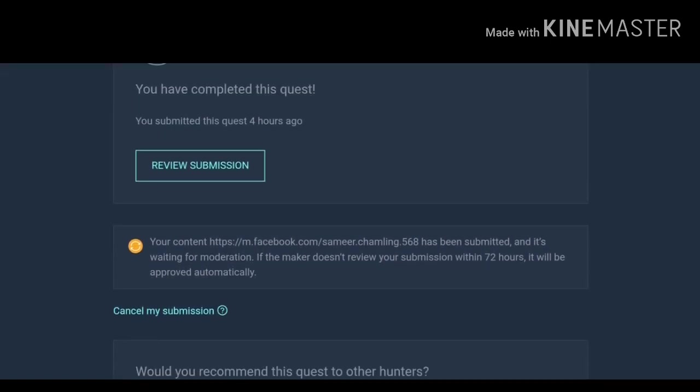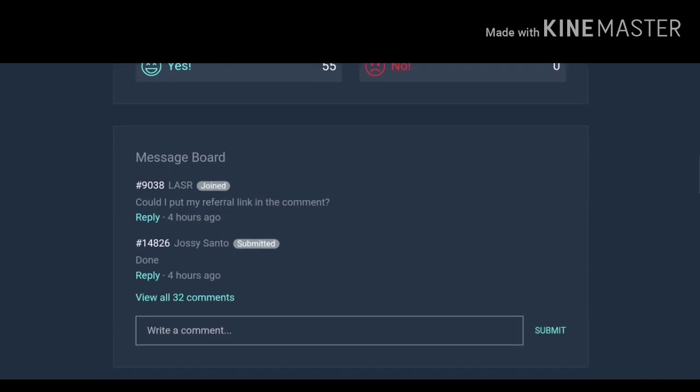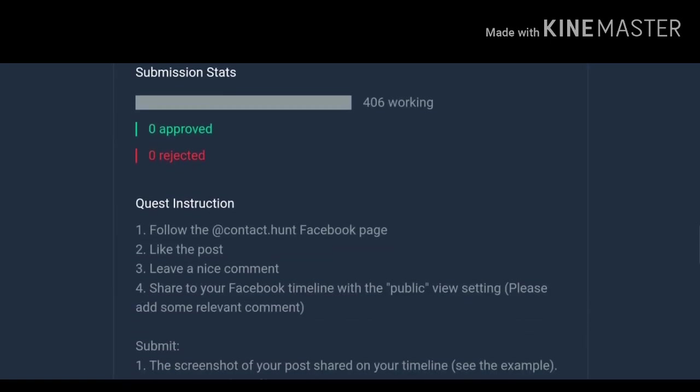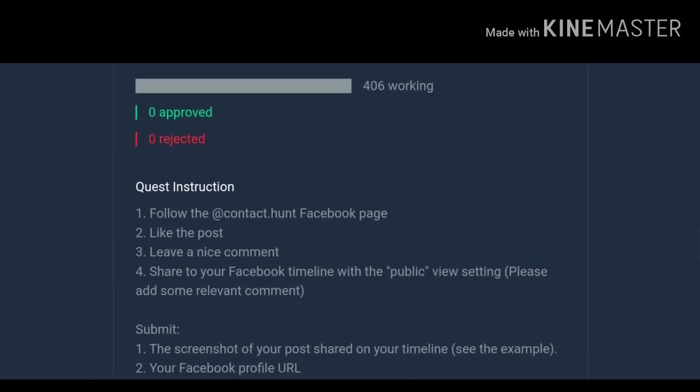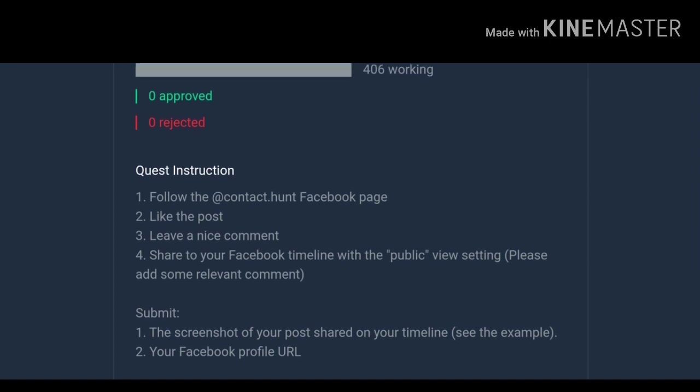So what you need to do to complete the quest, you can read the detail in this quest interaction where there will be the details. Like in this quest you have to follow the page, Facebook page at the red contact dot on username, you have to follow the page with the username of contact dot on, then like the post there will be the post that will be given so you have to like the post, leave a nice comment you have to comment in that post, then share to your Facebook and then you have to share that post in your Facebook timeline and that will be done.